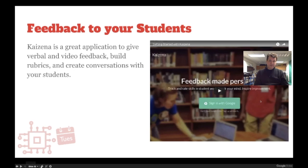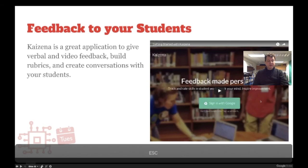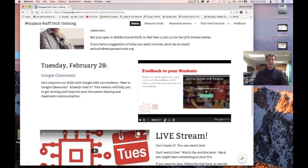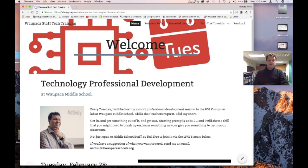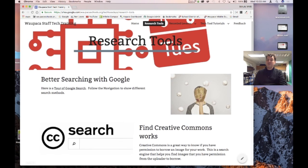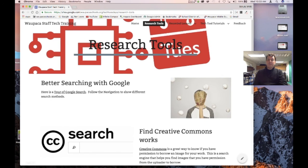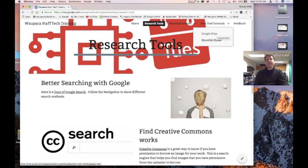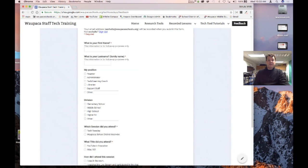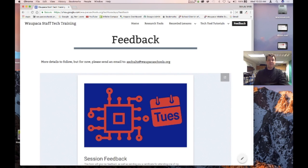Kaizena is a great tool — I can do a whole session on it if you're interested. If you have any questions or want to see more things in Tech Tuesdays, send me an email. I've also been adding a tab for research tools and there will be more tech tool tutorials coming — including tutorials on Google Sites. If you liked the session, send me some feedback in the upper right corner. Thank you so much for watching and have a great day.